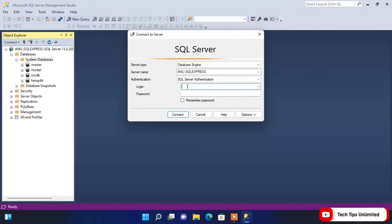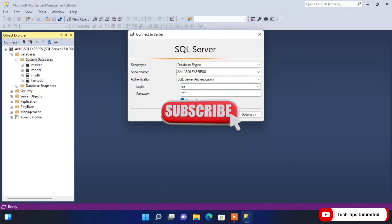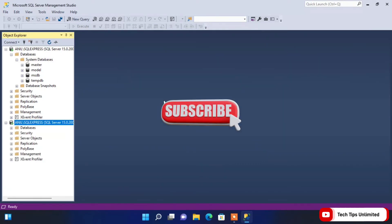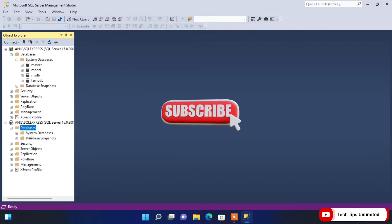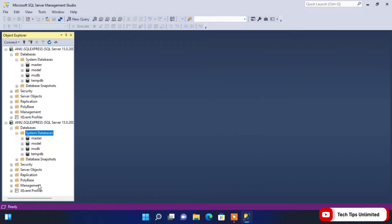Now let's connect again using SQL Server Authentication. Here we need to enter the login name — SA (System Administrator) — and the password you set during installation. You can also click 'Remember Password'. Click Connect, and it gets connected. You can see the system databases are now visible.